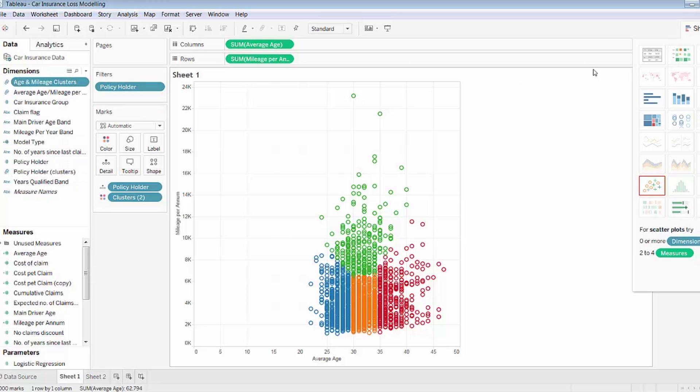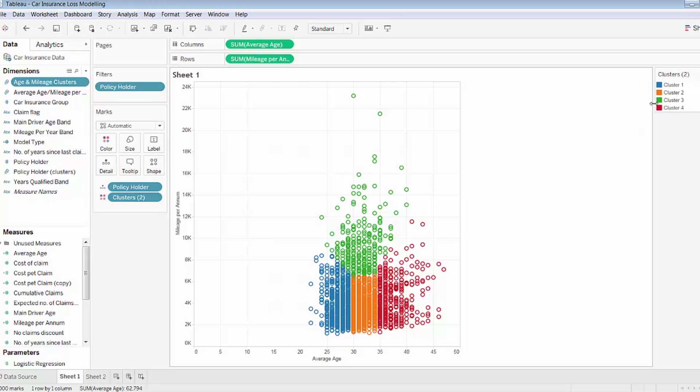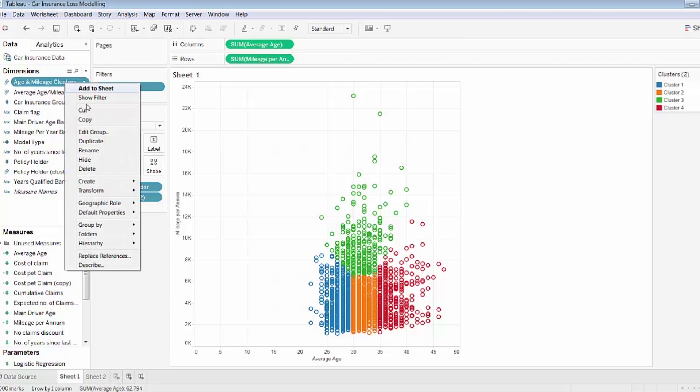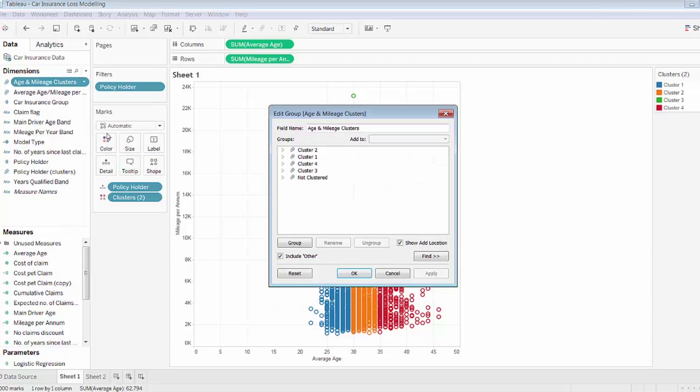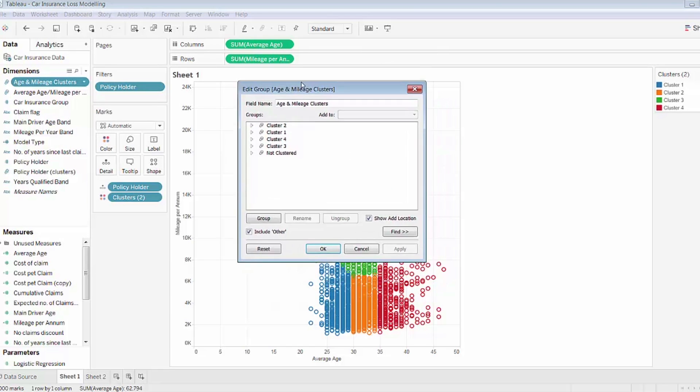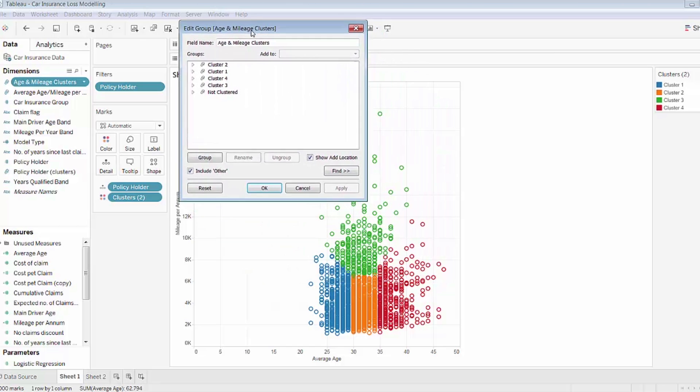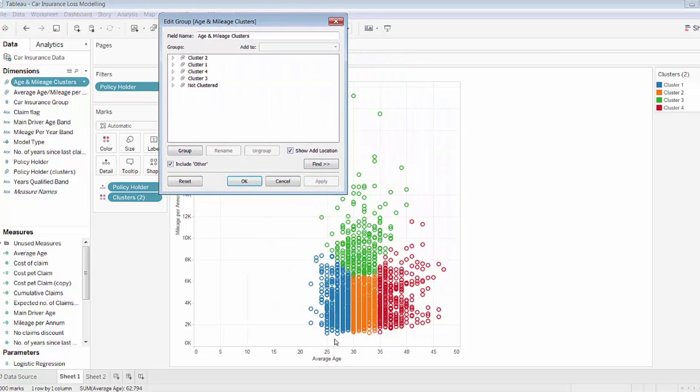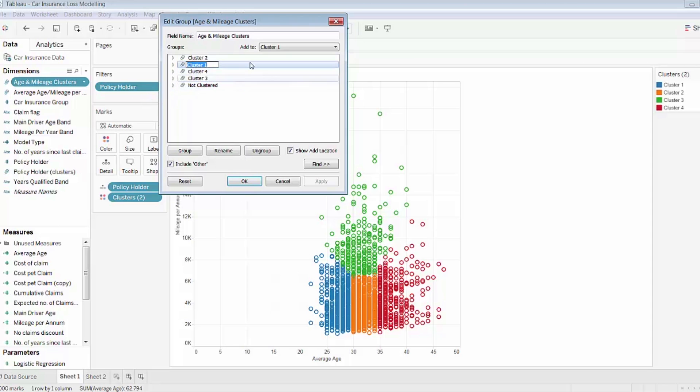And then what I can do is instead of having these relatively unfriendly names, clusters one through four, I can rename the specific groups. To do that, I just right-click edit group. I can see that cluster one here seems to be younger drivers who don't drive as much, so I'll rename that group as young, low mileage.